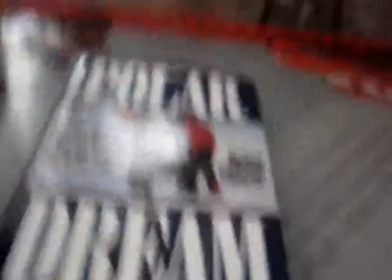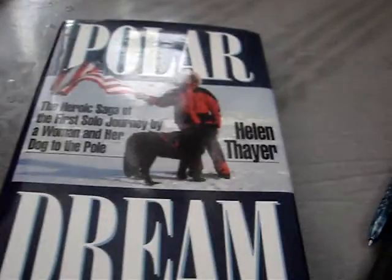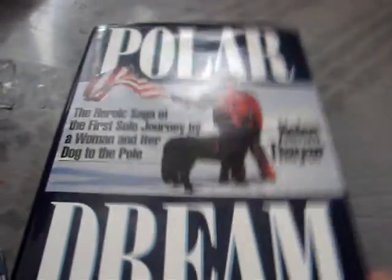First the book pickup called Polar Dream, glare for the loss. Polar Dream by Helen Thayer.